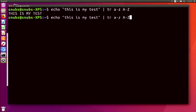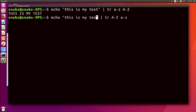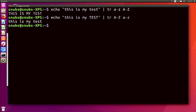And of course, if I switch that around, I can do the same thing. Uppercase A through Z is what it's going to look for, and then it will replace it with lowercase a through z. I'm just going to change the last word in there. So now you can see that that uppercase TEST is turned into lowercase test. This will translate the echo to all caps or to lowercase, no matter what you want.